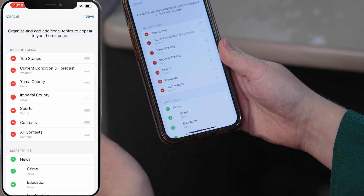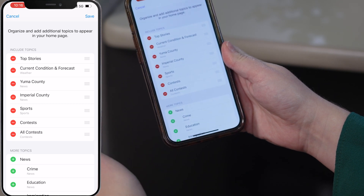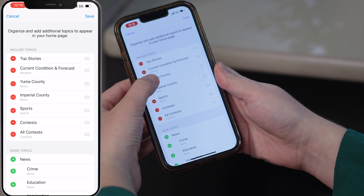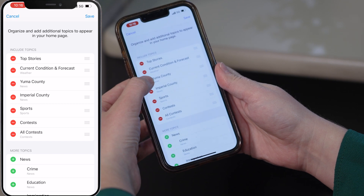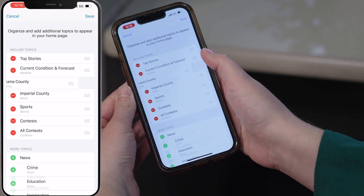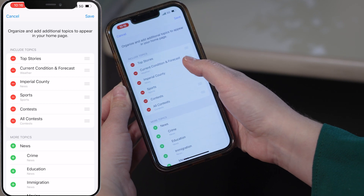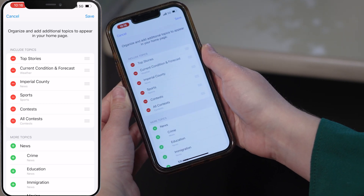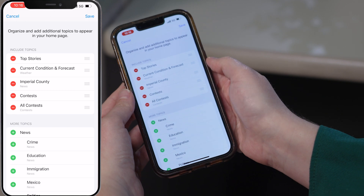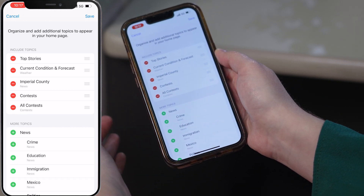For example, if you live in Imperial County and you don't want to see the Yuma news, simply click right here and that will delete Yuma County off your home page. It helps you narrow that down. Say you're not a sports fan — simply delete sports and you will never have to see it again.